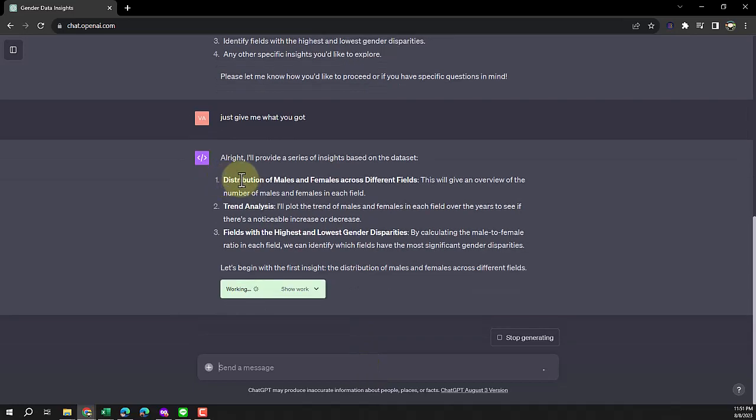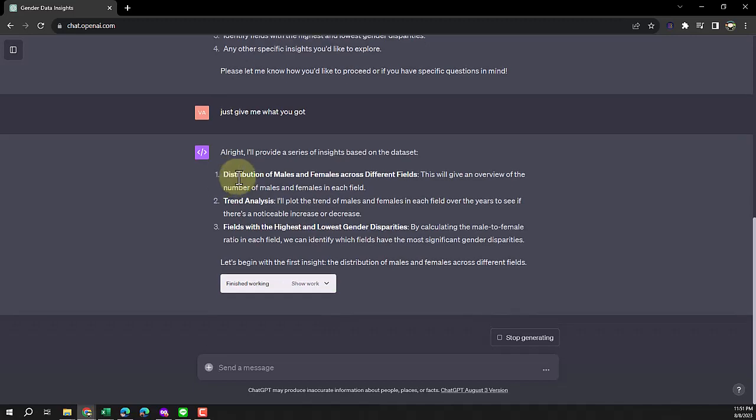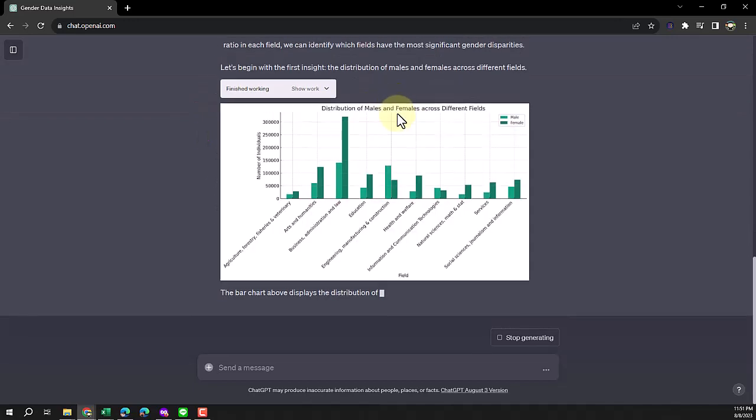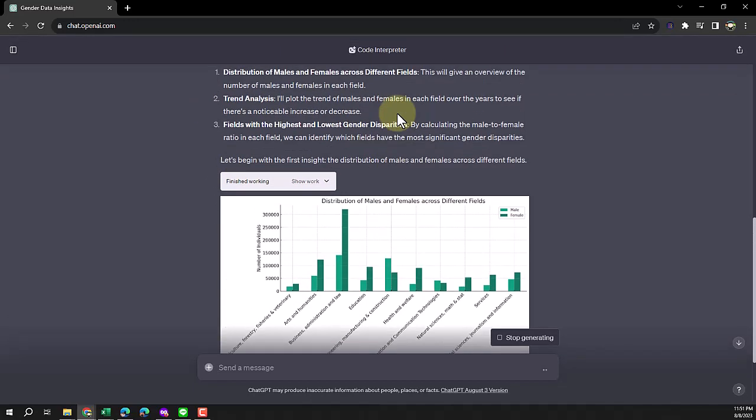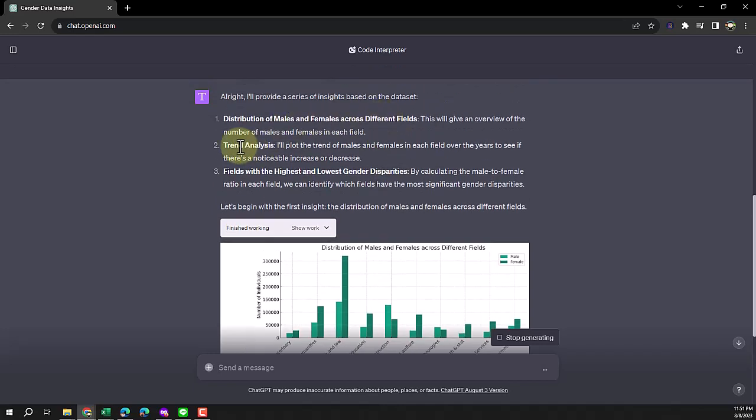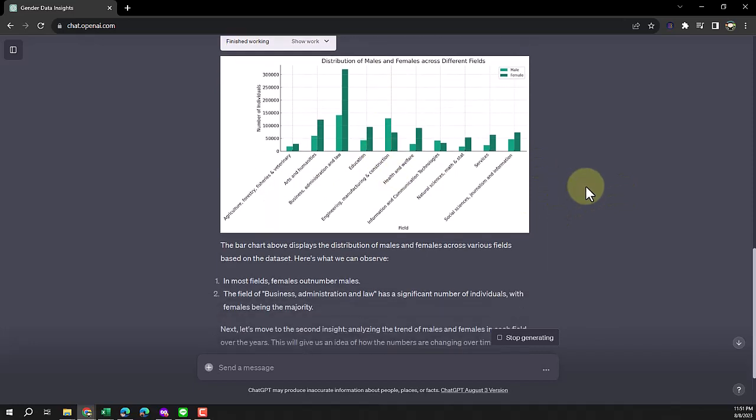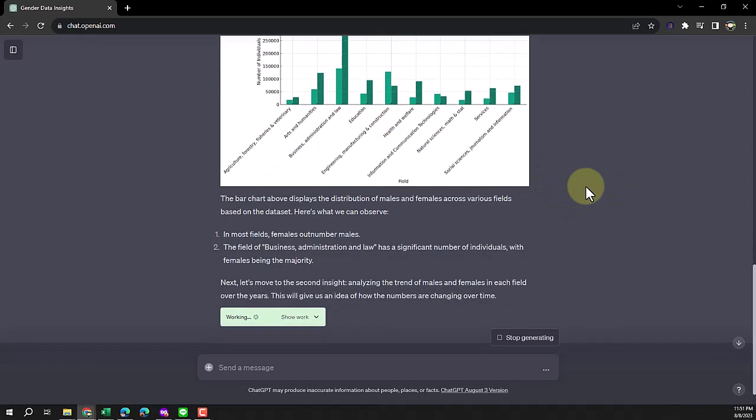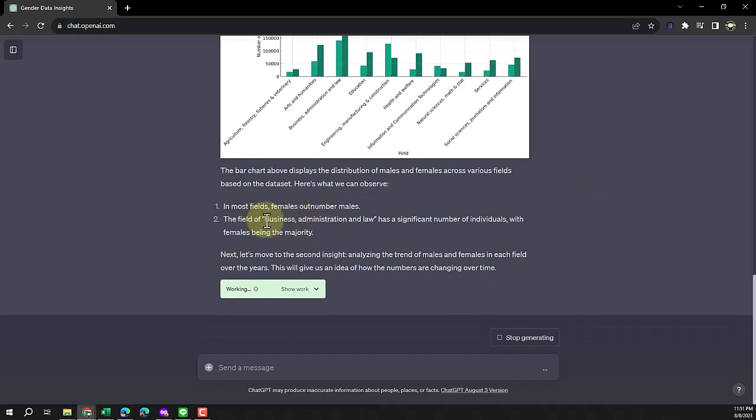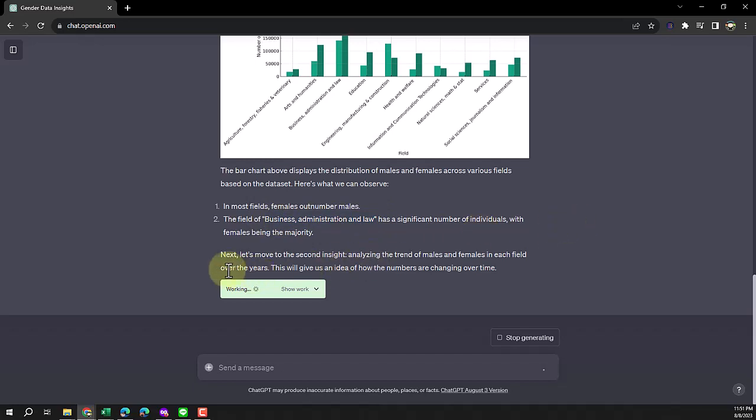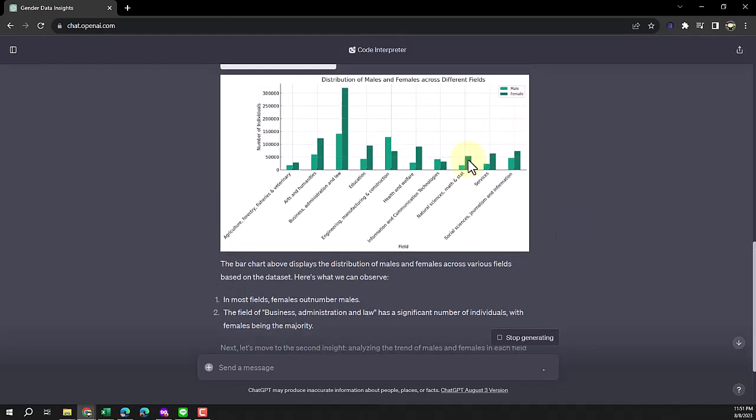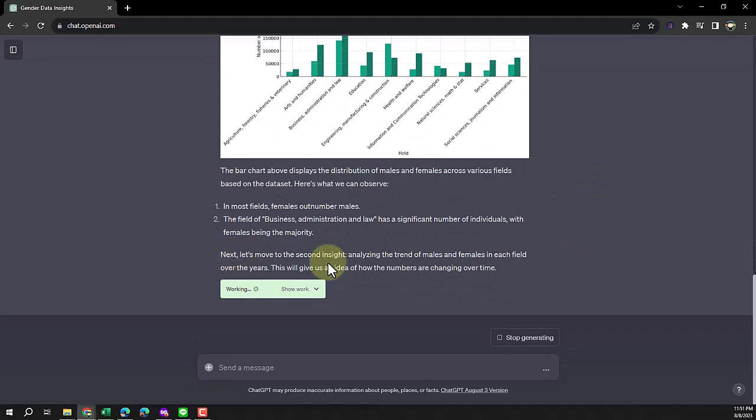If we don't know anything about this, we can just ask what we can do. This is very similar to running a pivot table in Excel or plotting a graph to see what happens. It's going to do three things: distribution of male and female, trend analysis, and field with the highest and lowest gender disparity. Business admin has the highest number, and then it's going to show me the trend over years, comparing numbers and showing the time series.